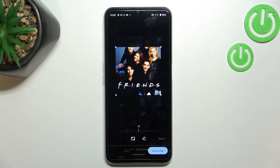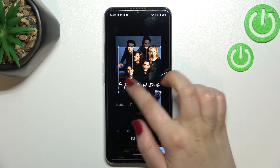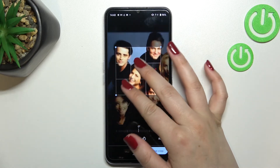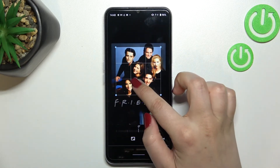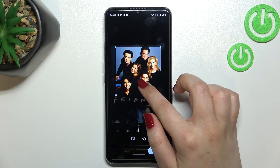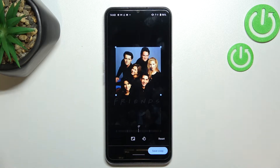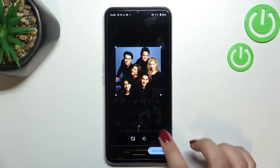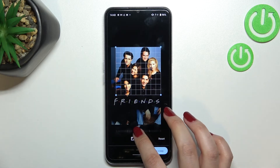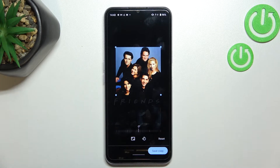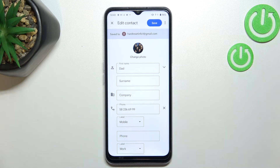From this step we can adjust the size of the square, the position of the photo, we can zoom it in or out, and thanks to this we can decide what we will see after saving the contact, because this highlighted area is responsible for it. You can also rotate the picture — it's up to you how you want to set it — and after that just remember to tap on save copy.